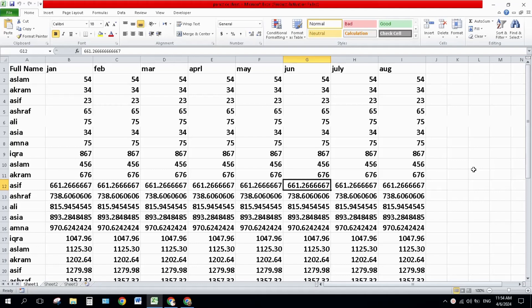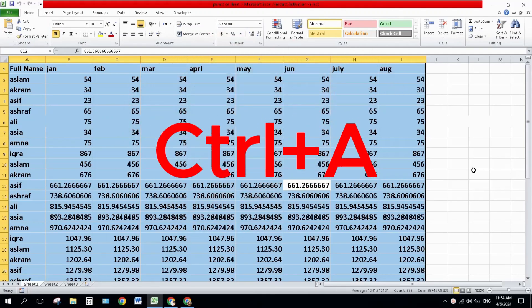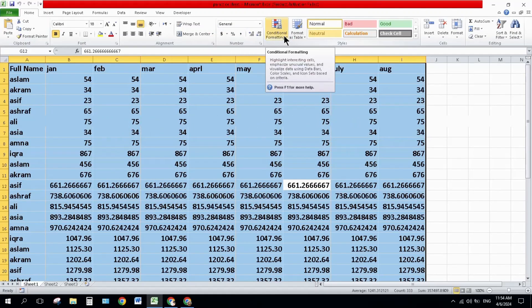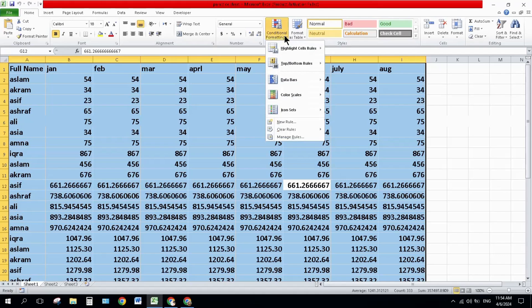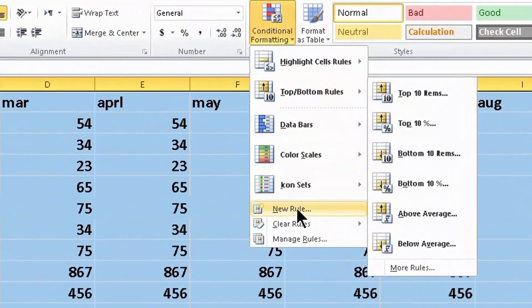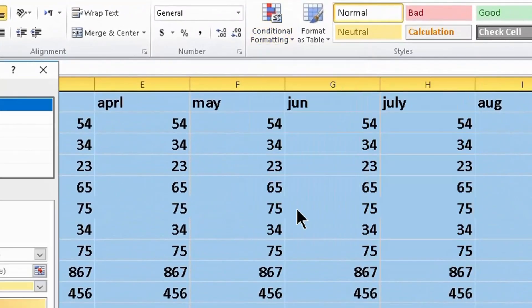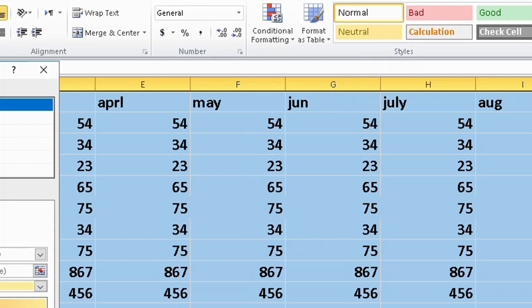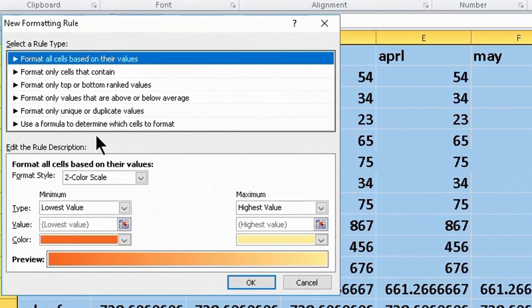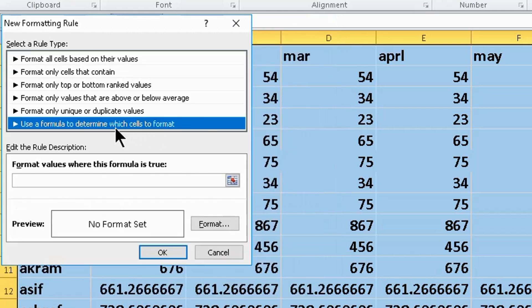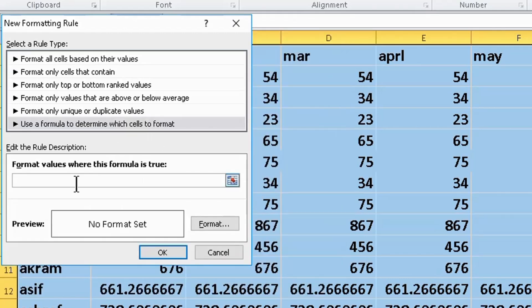Select your worksheet by pressing Ctrl plus A and click on Conditional Formatting, then click on New Rules and select 'Use a formula to determine which cell to format' and enter this code.